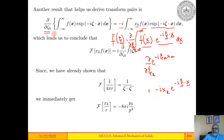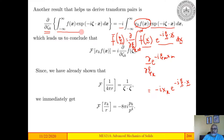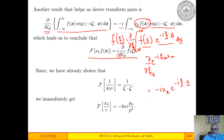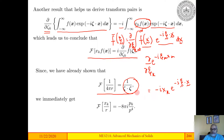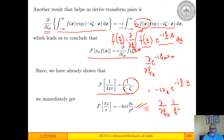The derivative of the Fourier transform with respect to one of the Fourier variables equals minus i times the Fourier transform of xk times the function. So if you know the Fourier transform of f(x), you can differentiate it to find the Fourier transform of xk·f(x). Using this, the Fourier transform of xk/r is simply the derivative of 1/ζ² with respect to ζk, which gives the corresponding result.